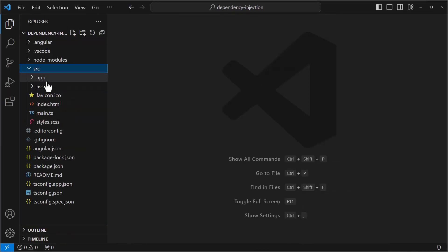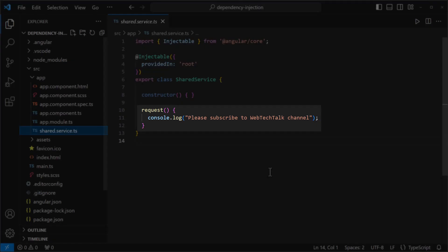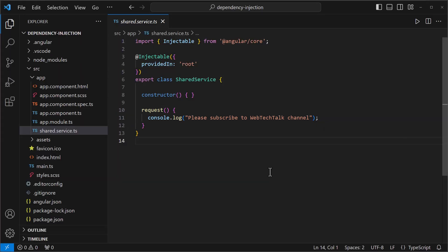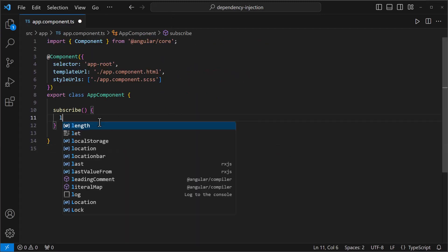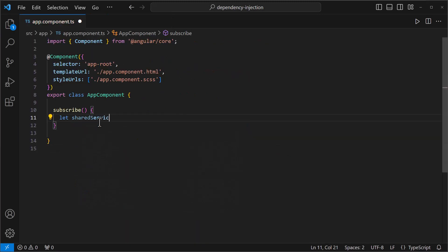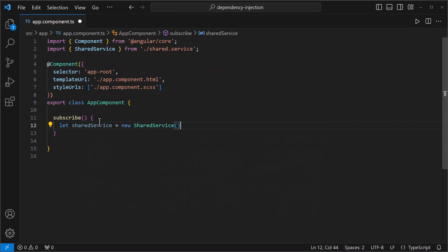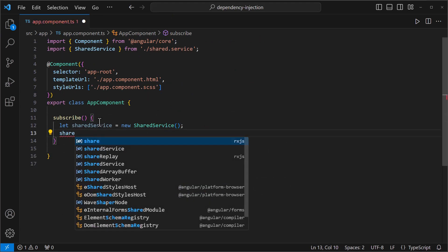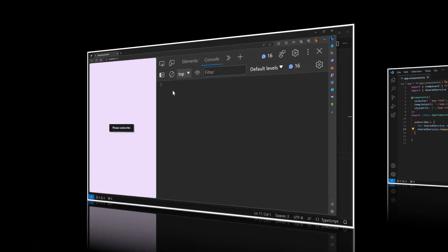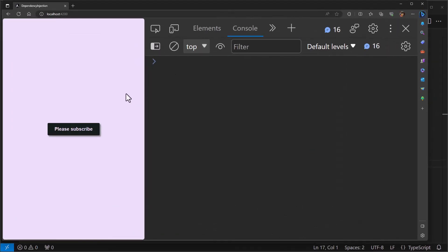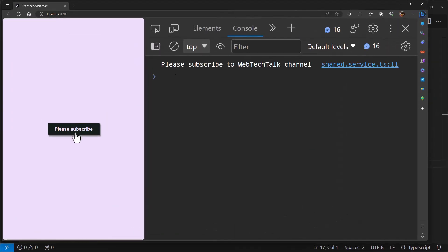In this application, I have a service with a function. I want to use this function in my app component. To use this function, I can create an object or an instance of that service and call the function, like this. This is how we create instances in object-oriented programs. And this will work. But this is not singleton.